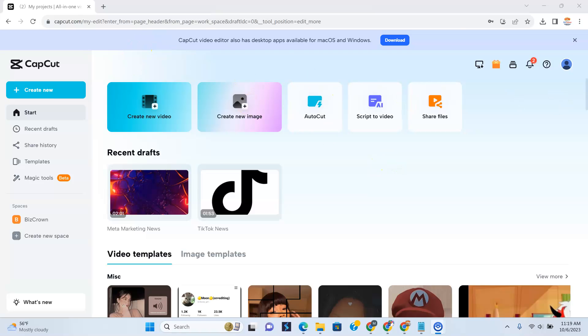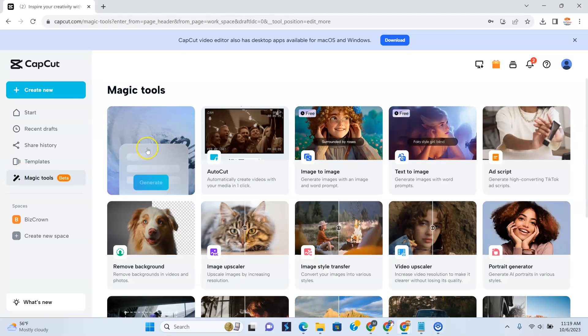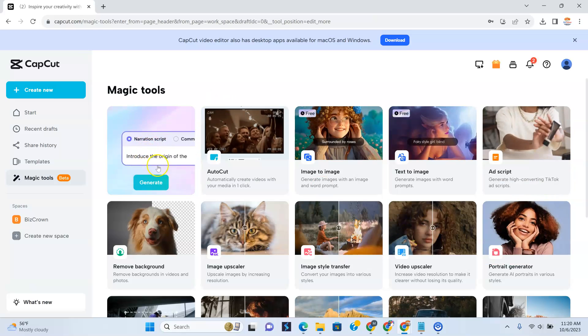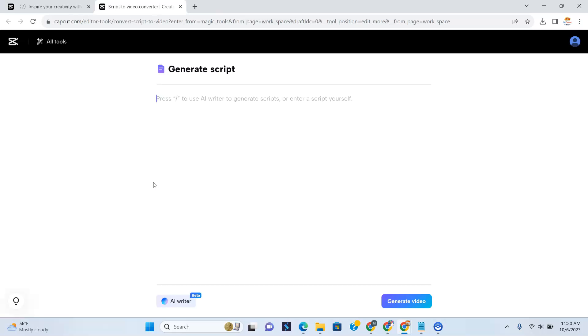So the first thing you want to do, of course, is log into your CapCut account and you can go to the scripted AI video here. You can go to the magic tools just to see what's also new. So this is it right here, as you can see. What I'm going to do then is click Generate because it is going to open it up.